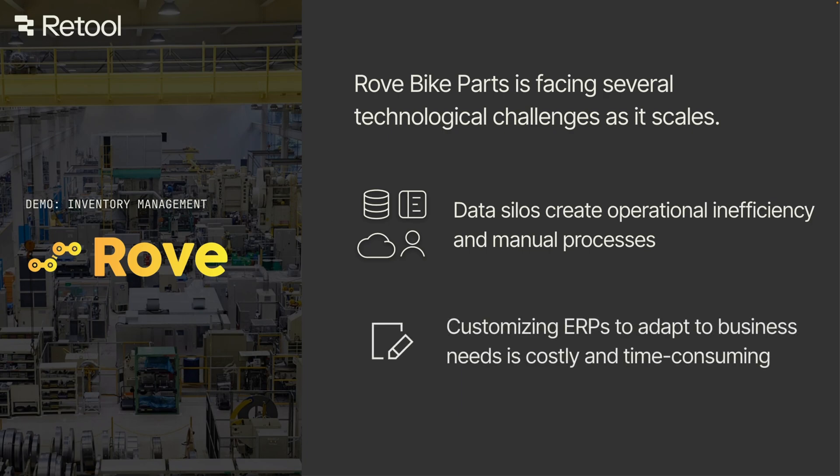ERPs lack modern features for customization, notifications, and collaboration, and so things like inventory reconciliation happen slowly and manually.